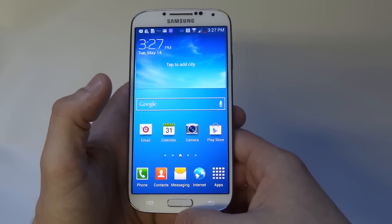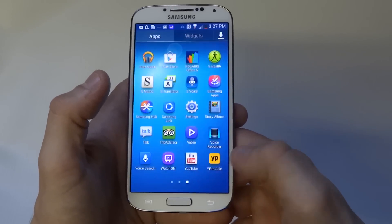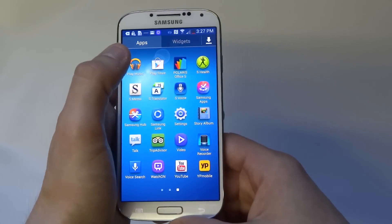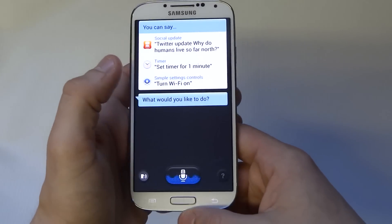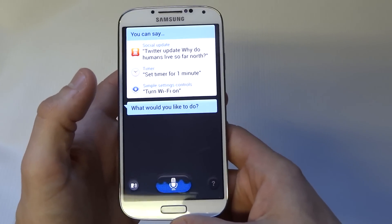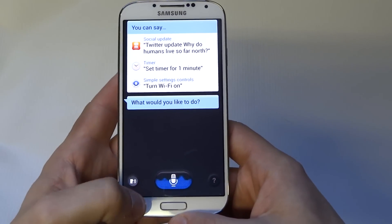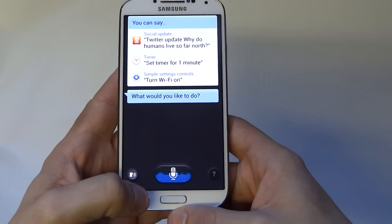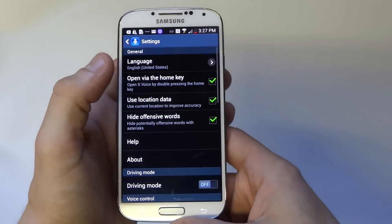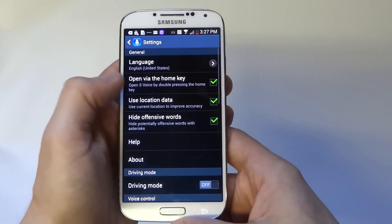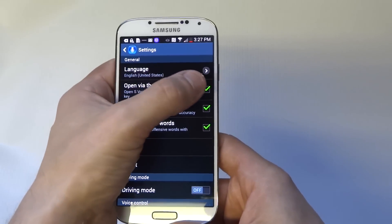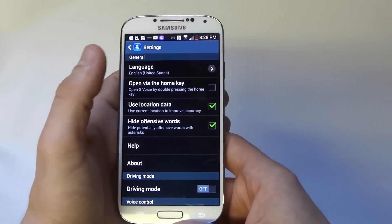We can get rid of that lag completely. To do this, you have to disable S-Voice. Click on S-Voice — most people don't use it anyway — and click down here to get into the settings. Once in settings, there's an 'open via the home key' option right here. Disable that.